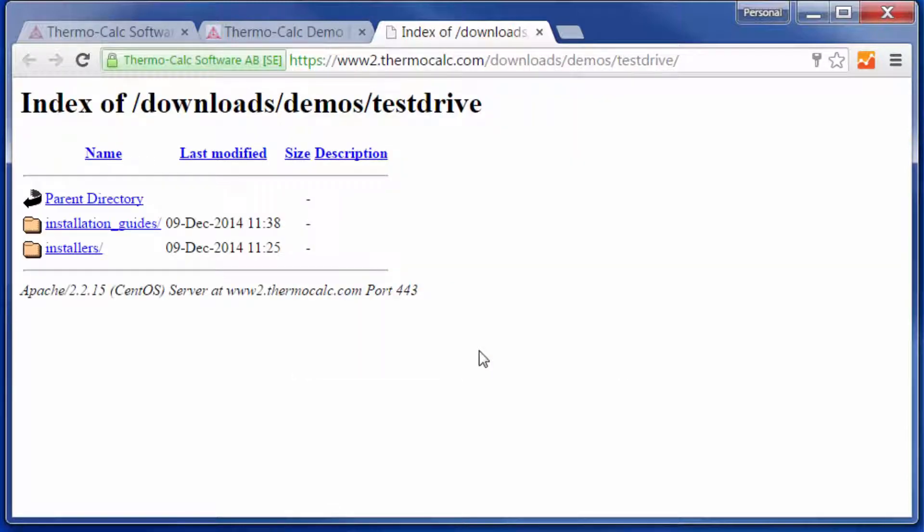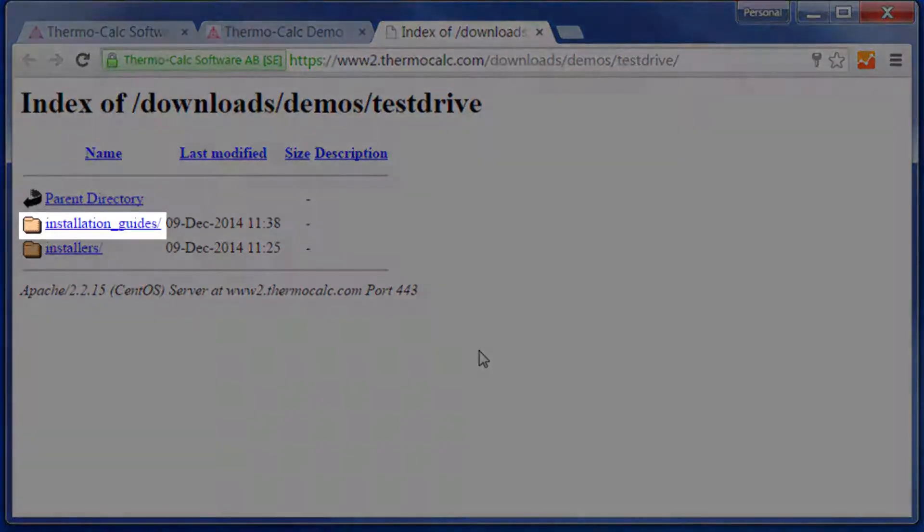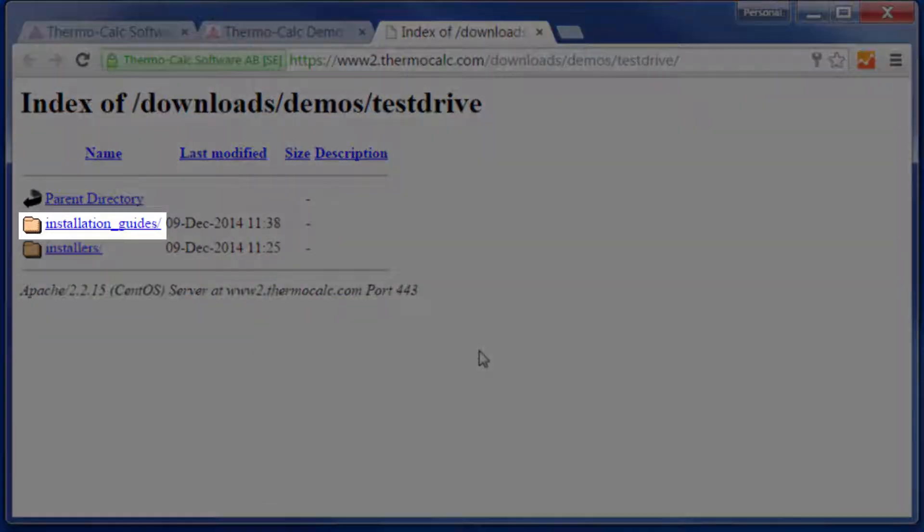You will then be taken to a page with the files you need. Notice that there is a link to the installation guides if you would like to use one.